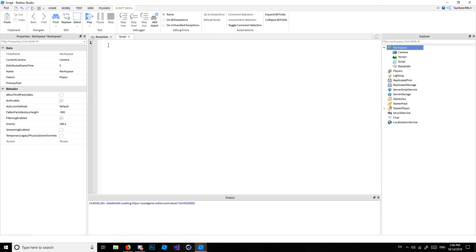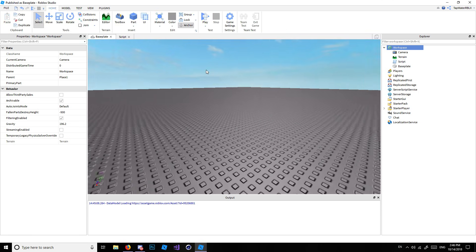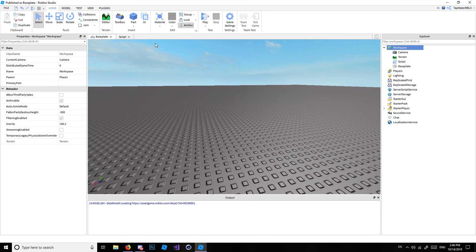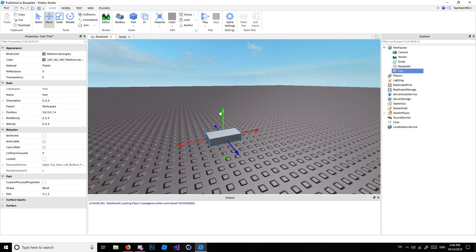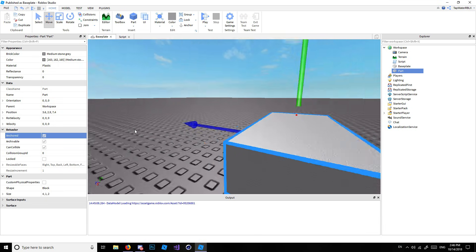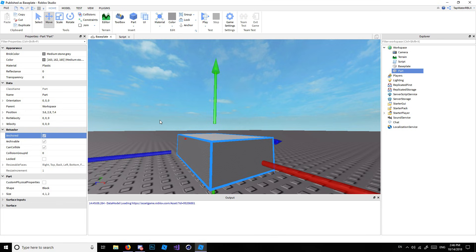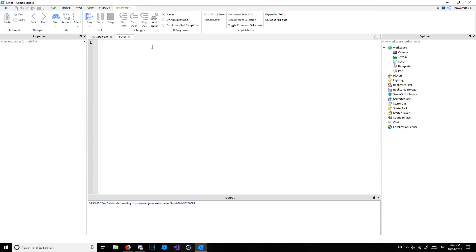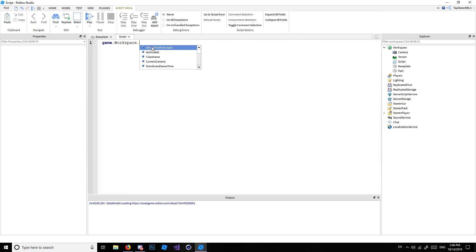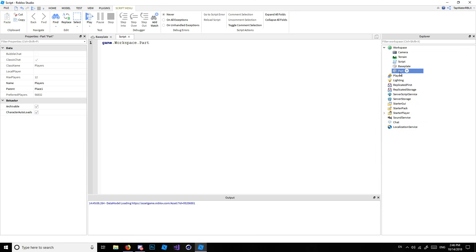Let's go ahead and insert a script — workspace, script. To start, we're going to show you one of the events, so we'll insert a part. Click the button to insert a part, get the move tool, move it up a little bit, and anchor it so it doesn't fall out of the sky. Then we'll reference it: game.Workspace.Part — and we'll go ahead and rename this part, because 'Part' is a bad name, so we'll call it 'MyFavPart'.